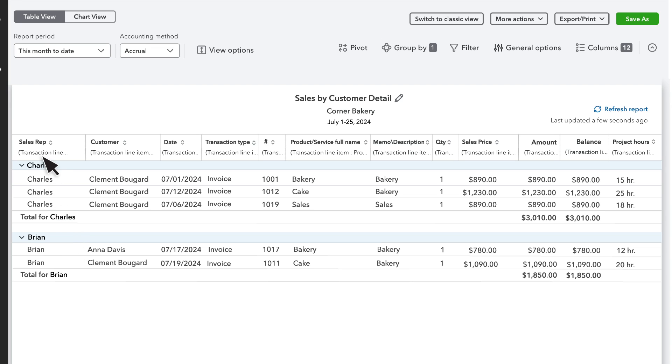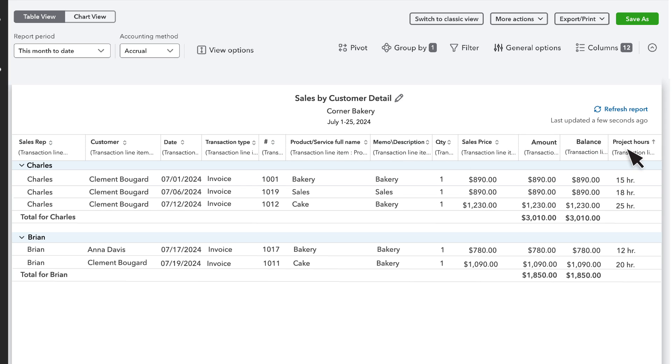You can also sort data on reports by custom fields. To sort this report by a custom field like Project Hours, select the column header.